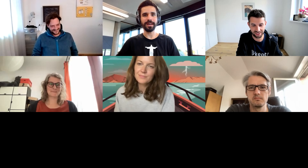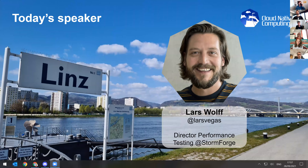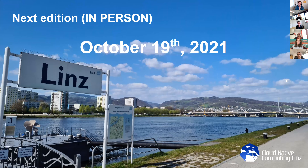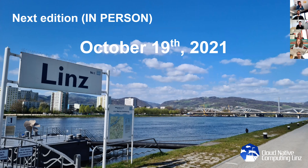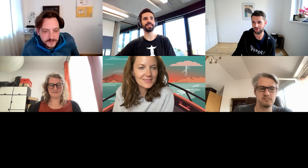Lars, thank you very much. Our next edition will be the first one in person. If you are in Linz or close to Linz, or willing to come on October 19th, Dynatrace will host us here at headquarters. Since we started last year, this will be the first event in person — really exciting news. Thanks everyone for joining, I wish everyone had a great time. See you next month.